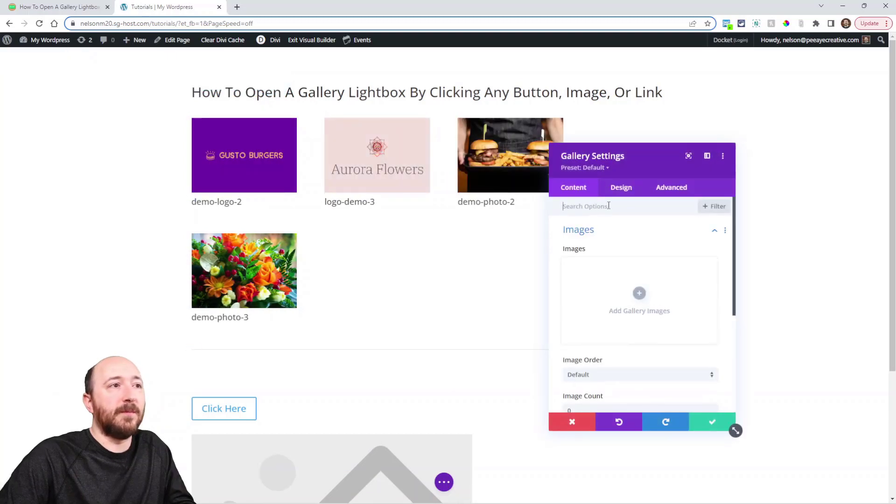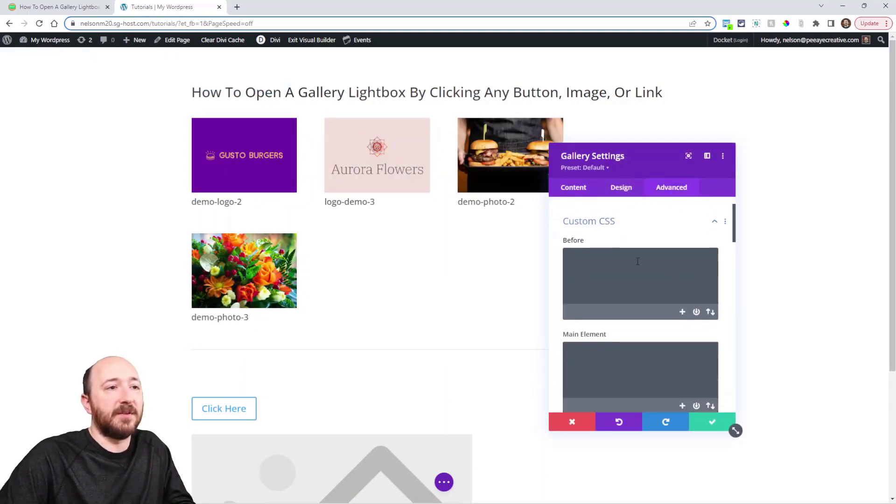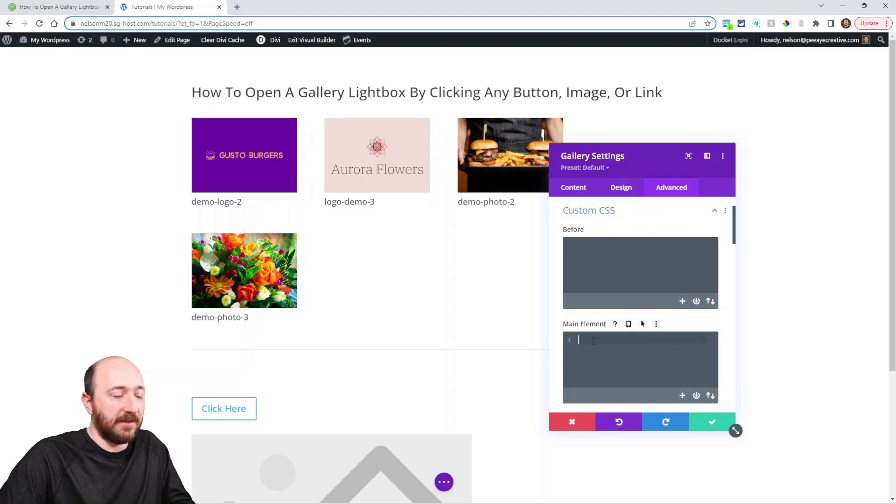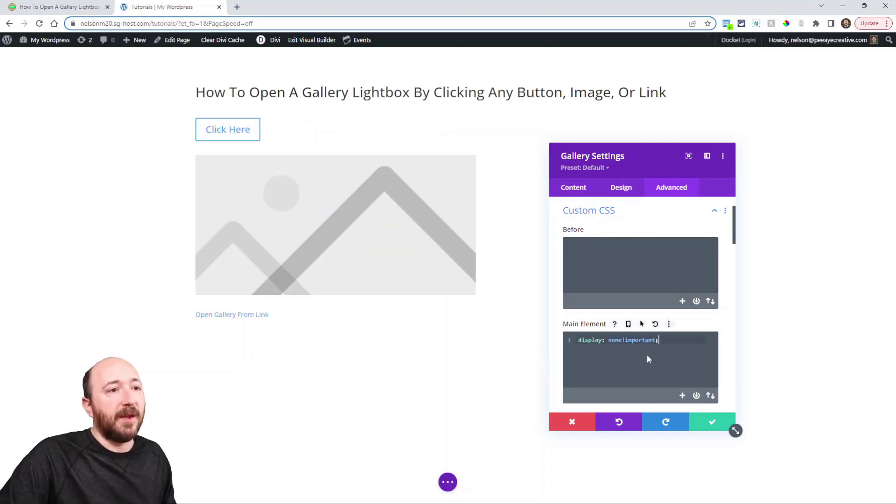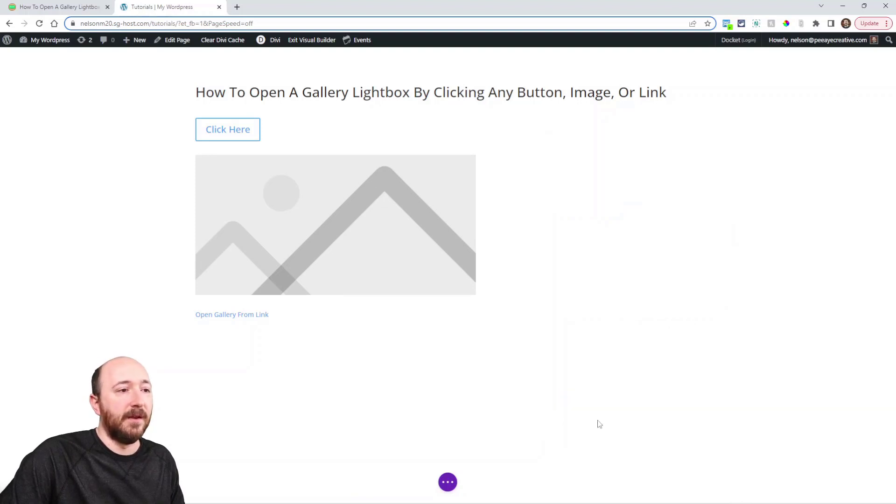And go into your gallery module. So open up the module, go to the advanced tab, custom CSS, and in this main element you could paste or write display none important. And you can even see it's hidden now in the builder.